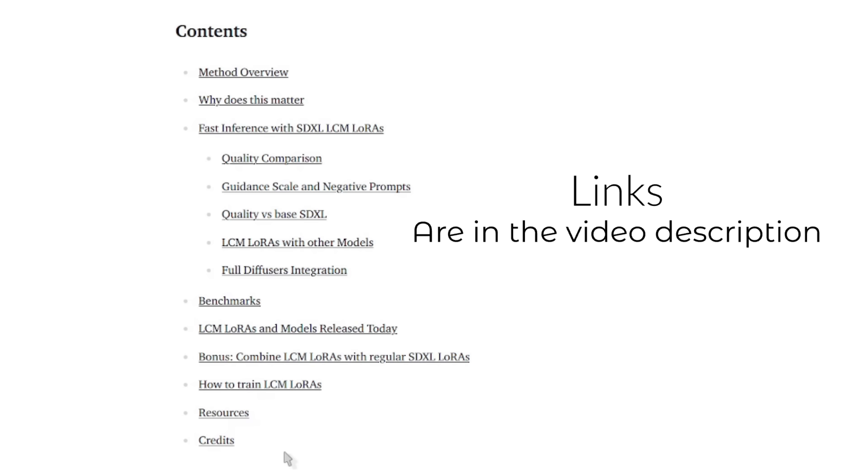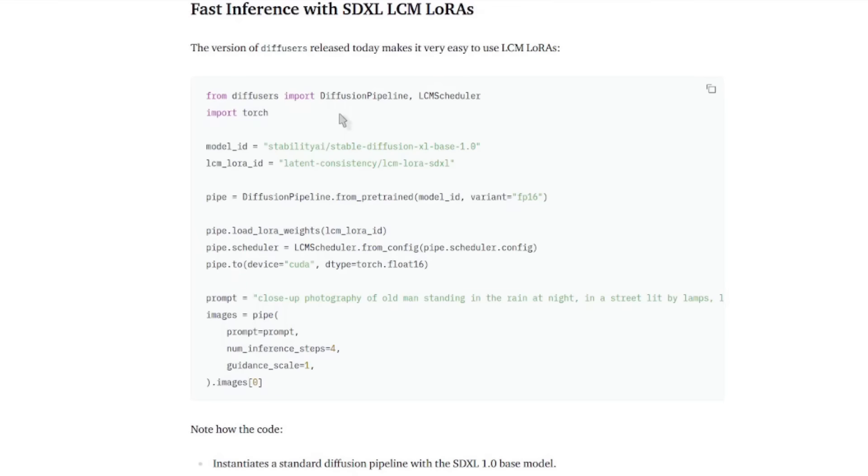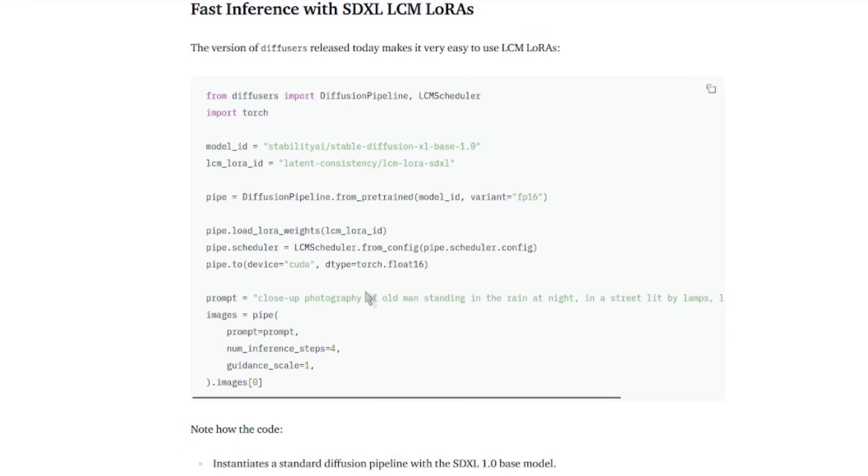You'll find links and things all neatly tucked into the video description. For a super quick summary of what's going on, we can take a look at this SDXL generation down here. Fast inference with SDXL. They've got a little bit of diffusers code there. There it is.